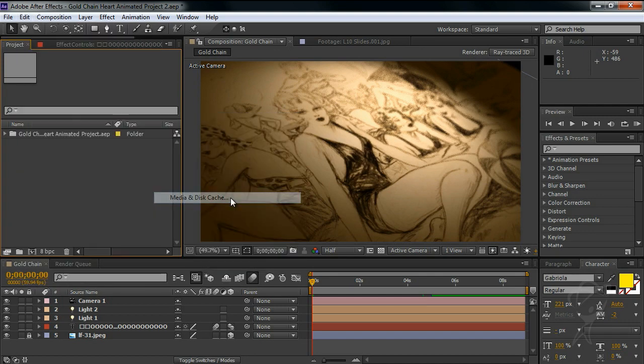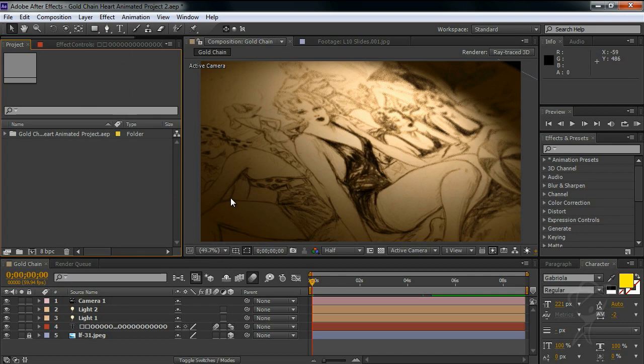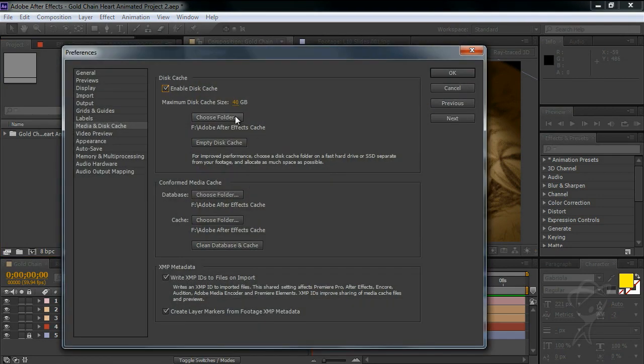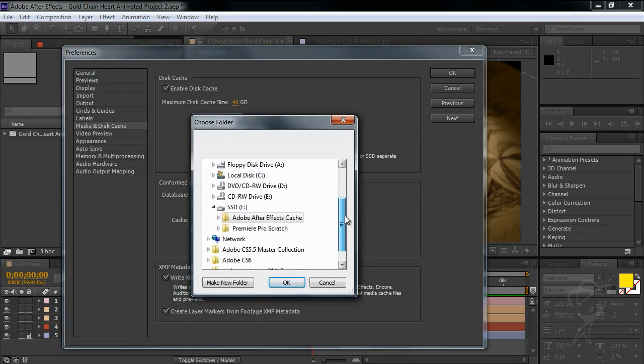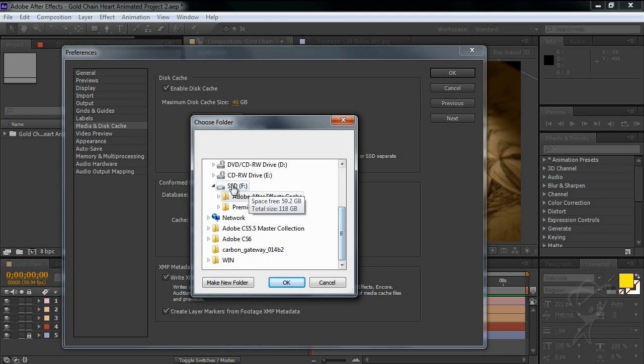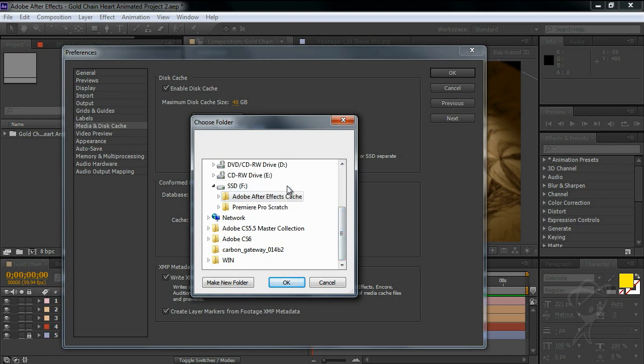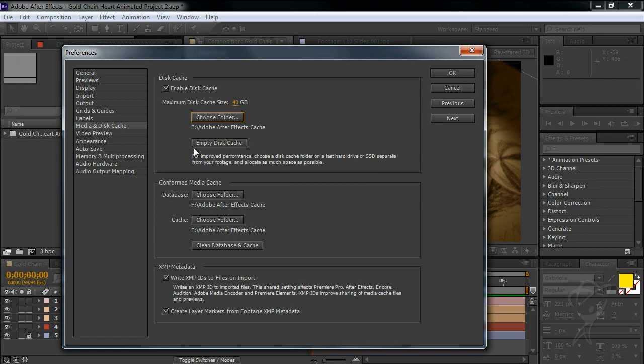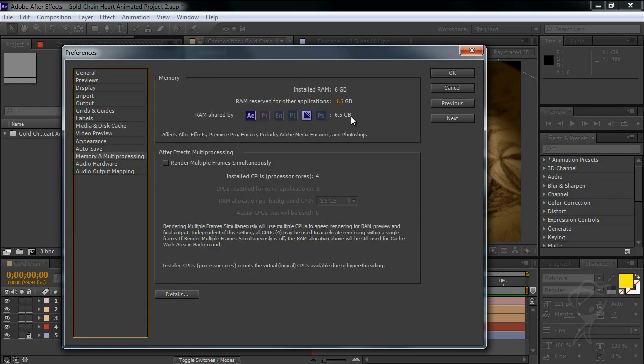Well the good news is the performance cache will help you out without you having to do much. If you really want to make it awesome you can point it to a fast SSD drive. I keep one on my system for only this purpose and give yourself as much RAM as you can afford to reduce the frequency that AE has to dump frames from RAM and rely on the disk cache at all.